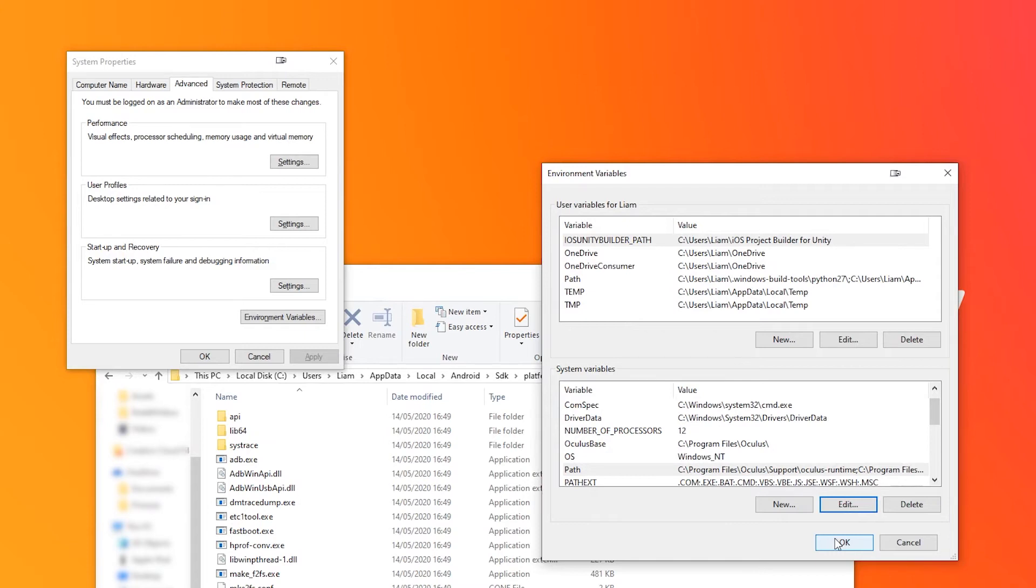If you're on Windows 7 or Windows 8 move your text cursor to the end of that line, add a semicolon, and then paste your path in. Then hit OK.